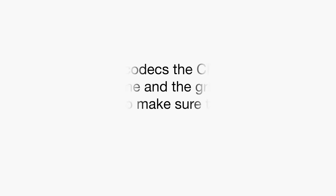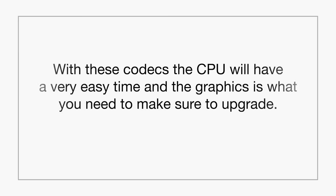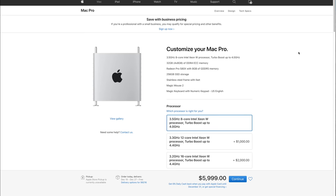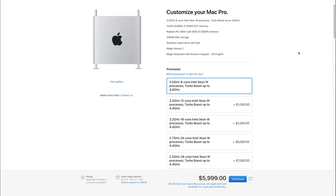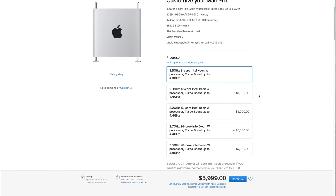Starting off with the processors, the base machine comes with eight cores and I think for a lot of people, especially if you do H.264 or H.265 editing, that processor is going to be just fine. But with that said, I would say that if you're already spending this much money and you're going to have the system for a long time, I would definitely upgrade to the 12 core processor, which is $1,000 more.